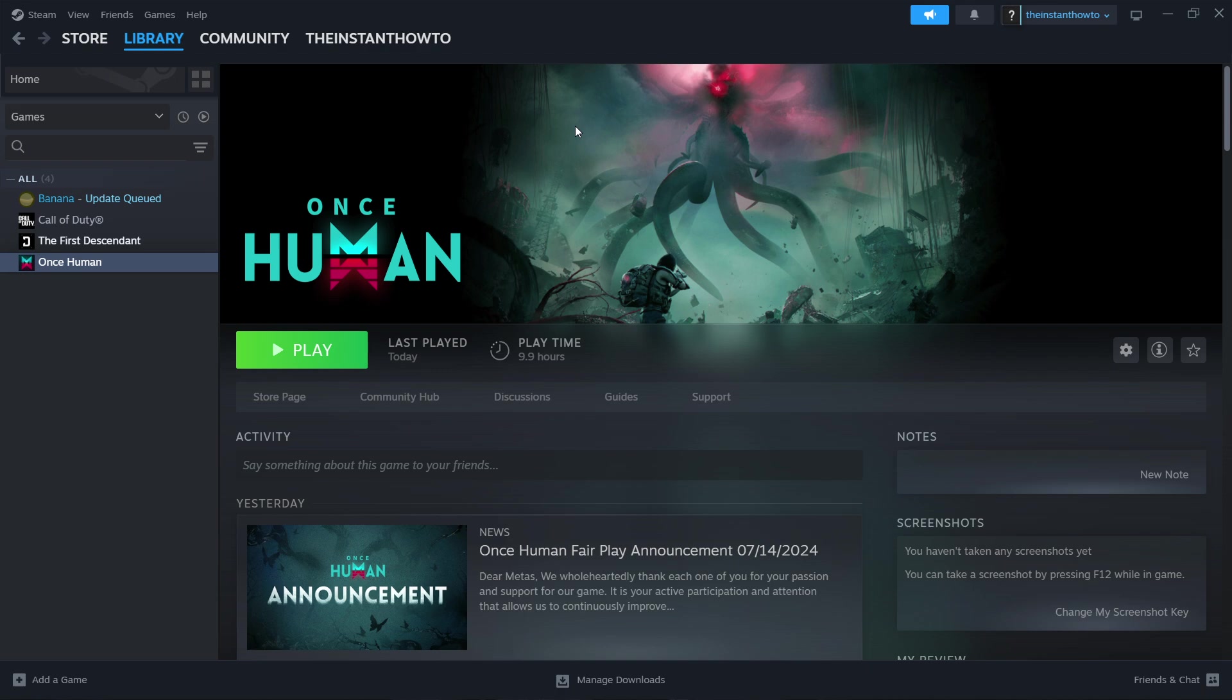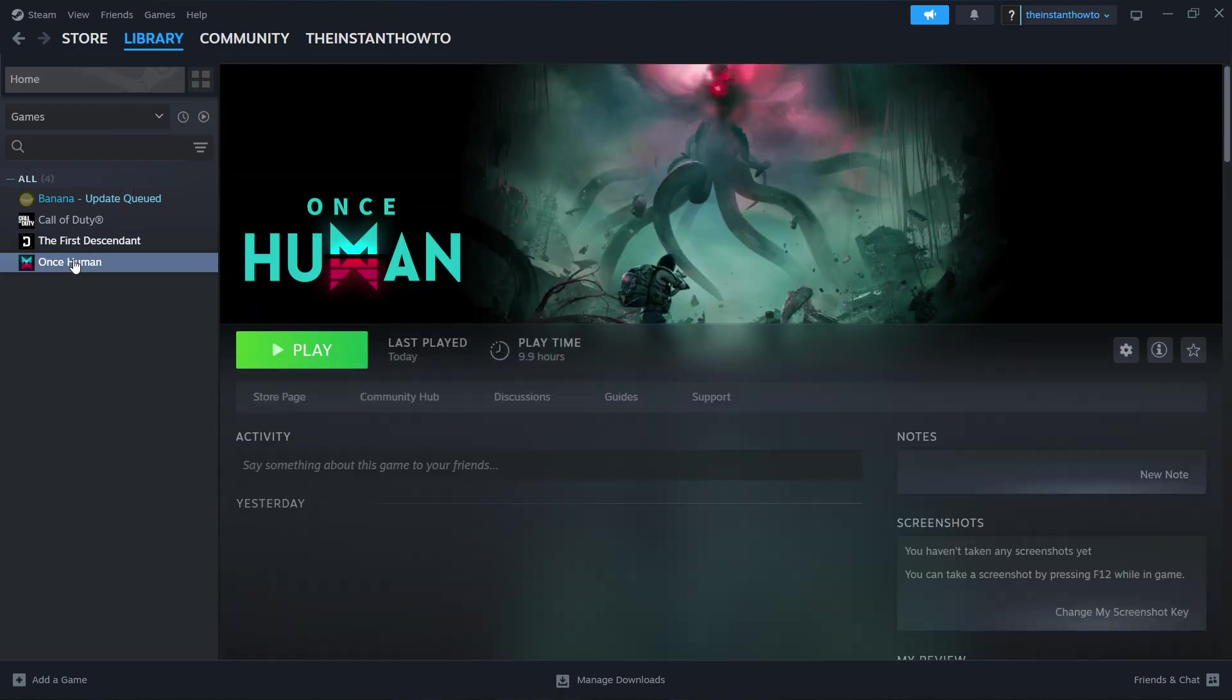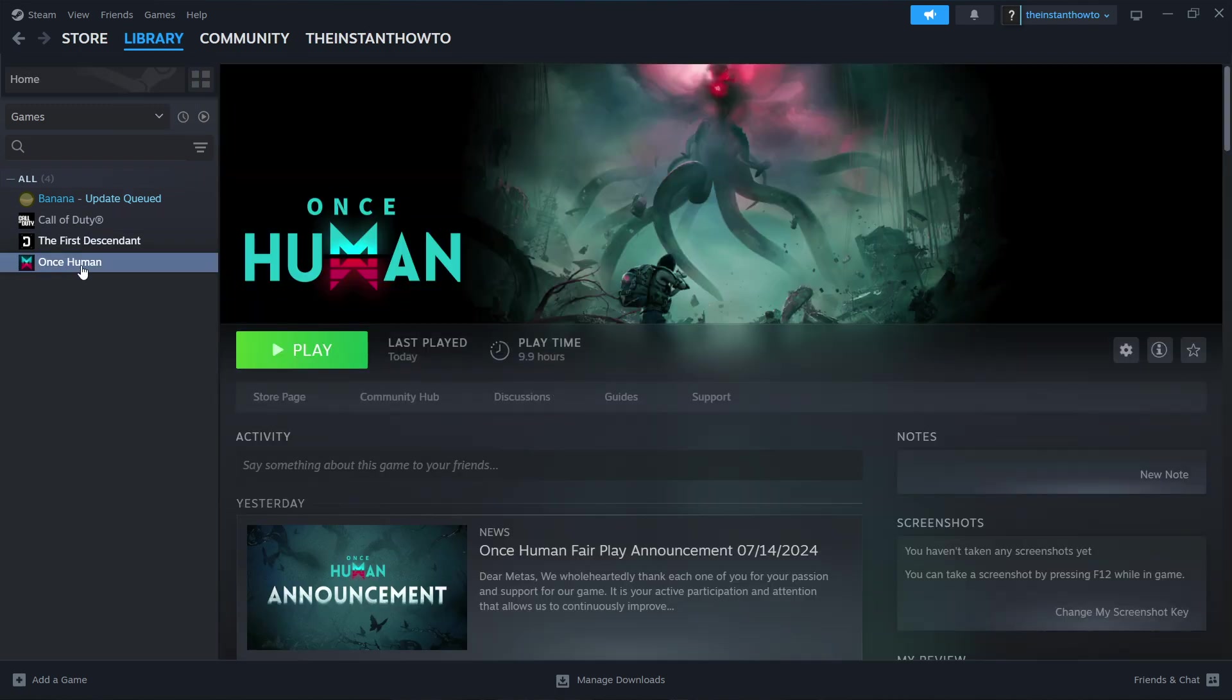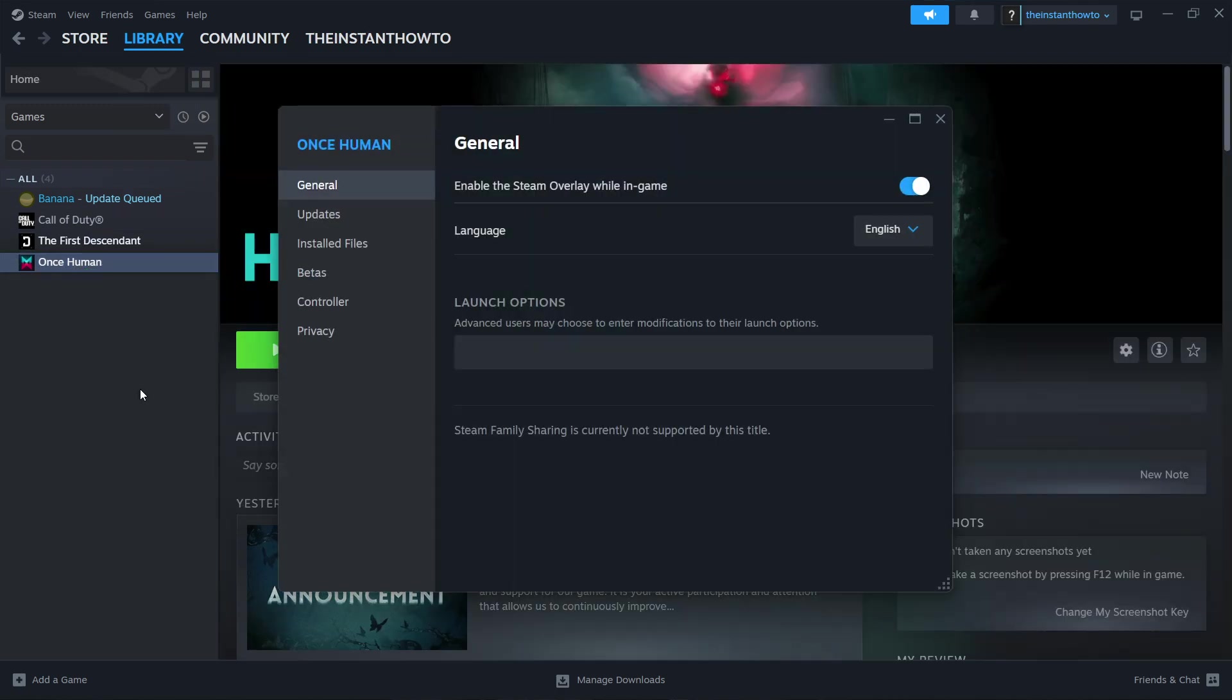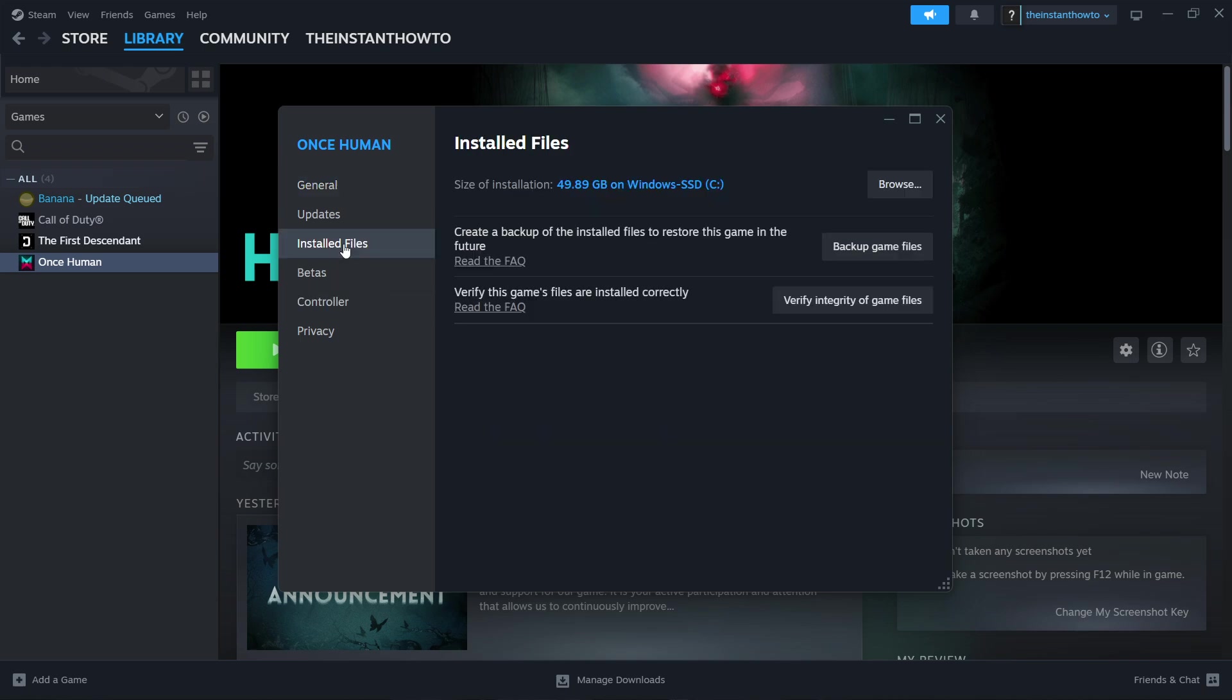What you should first do is as follows: open up Steam and then go to your Library. Click on Once Human and then right click on the game, click on Properties. In here, go under Installed Files, then you want to click on Browse.